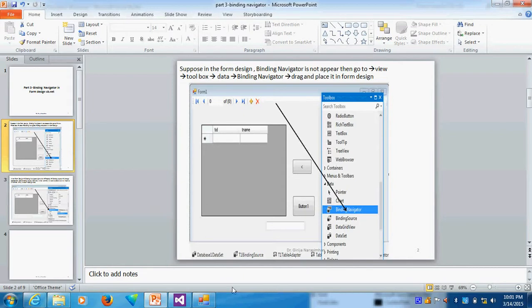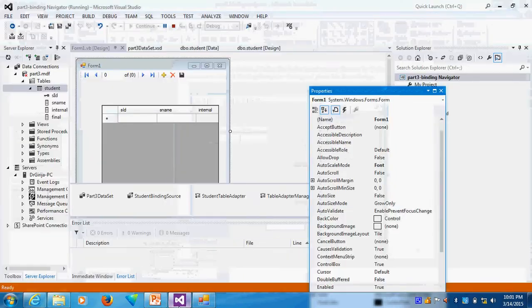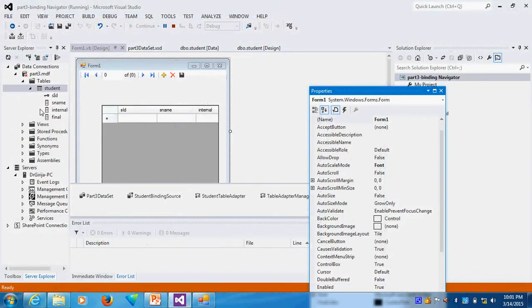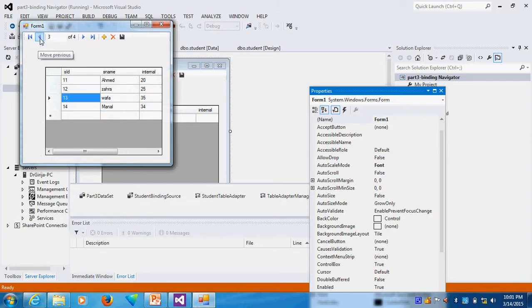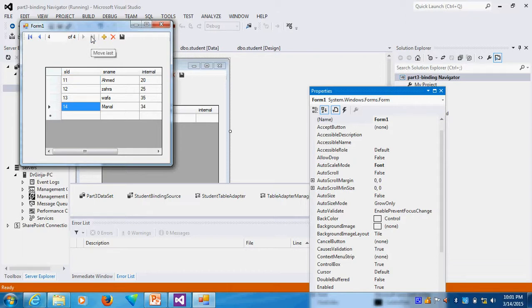How do we take the binding navigator? For example, already this table is created. Now you can see I run the table. So suppose I want to move next record or first record, last record here, move last. They are already built in.